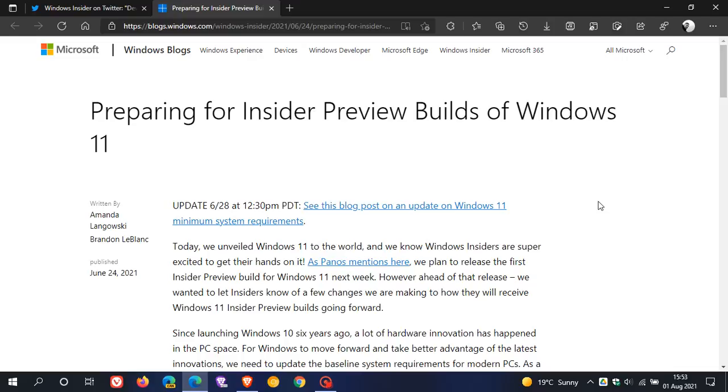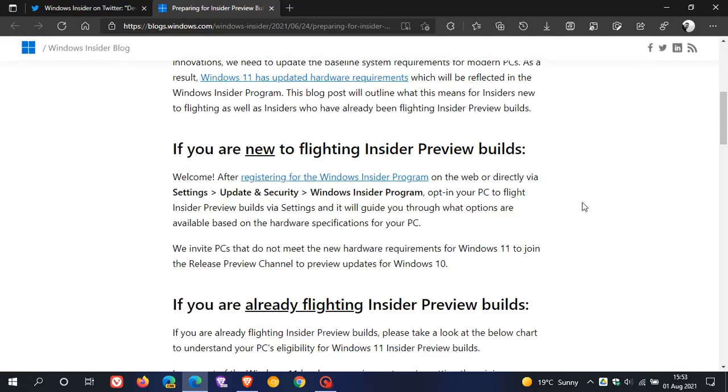Now, Microsoft had made this clear previously about those hardware requirements. And if you are trying to move from the dev build of Windows 11 in the Insider channel to the beta, you will find that it doesn't work if you don't meet those hardware requirements.